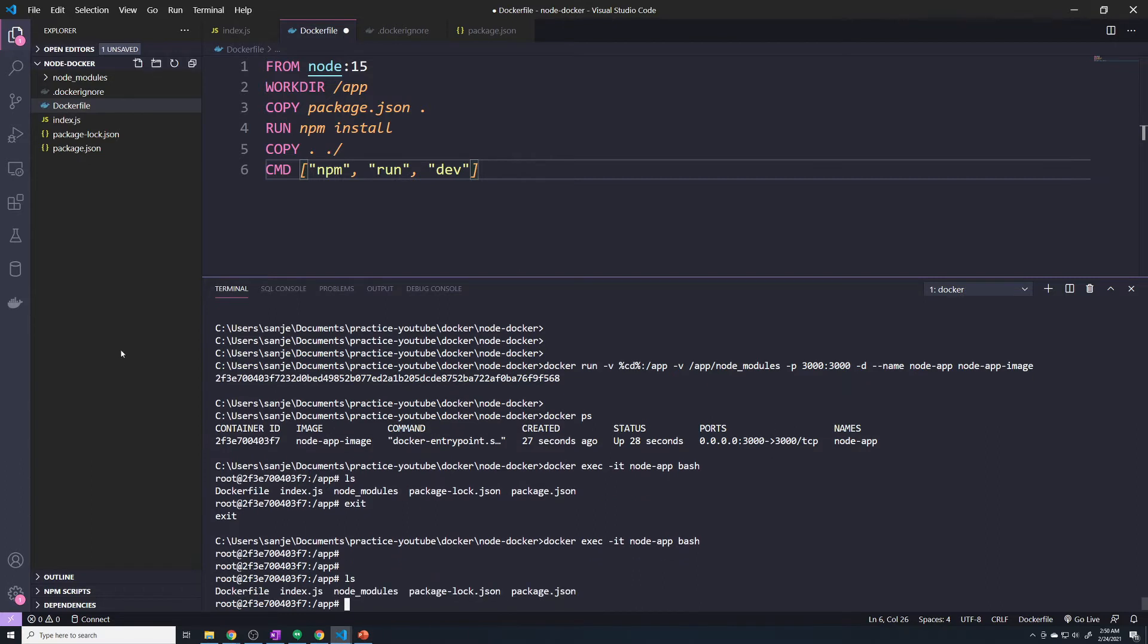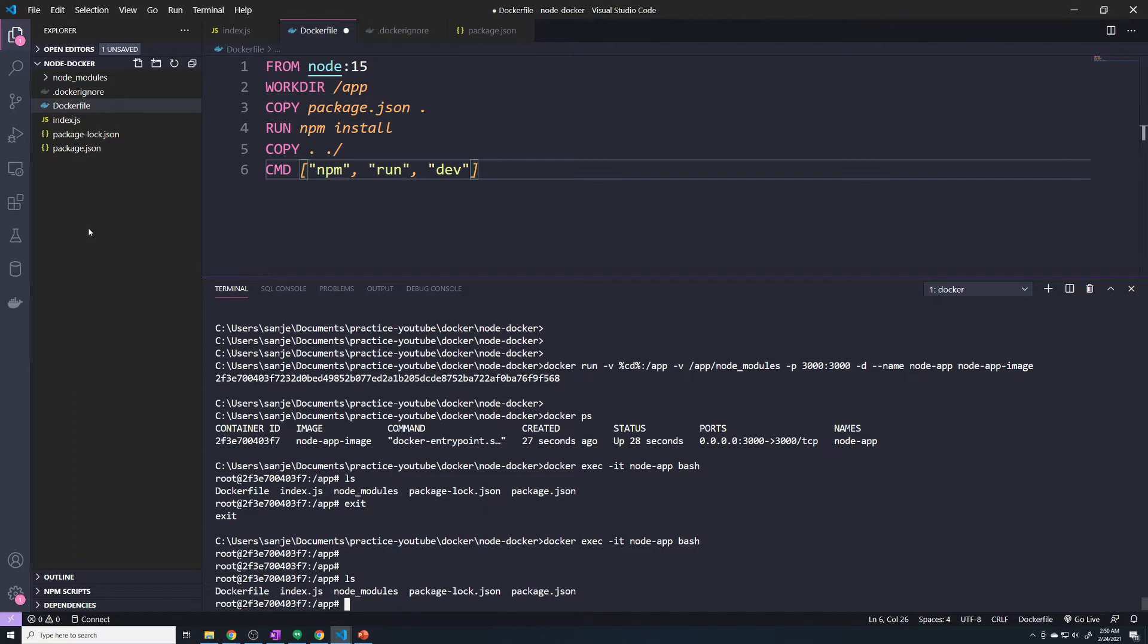Let's do an LS. And so remember, since we have the bind mount, this directory is going to sync with the directory in our container. However, it's a two way street. So if I make changes here, it's going to get updated here, right?